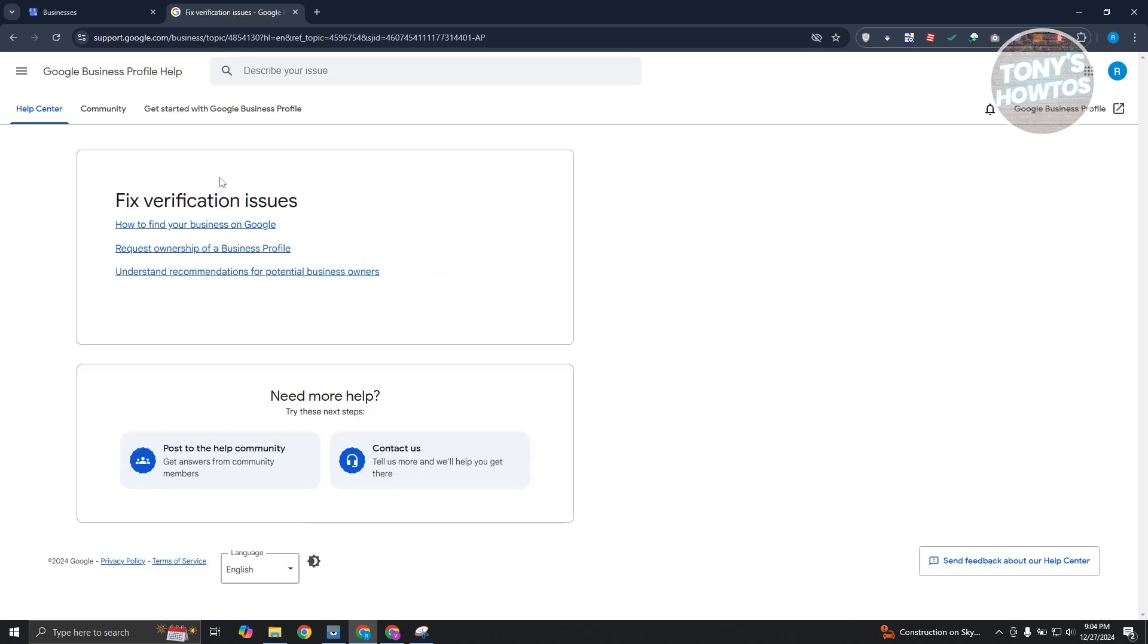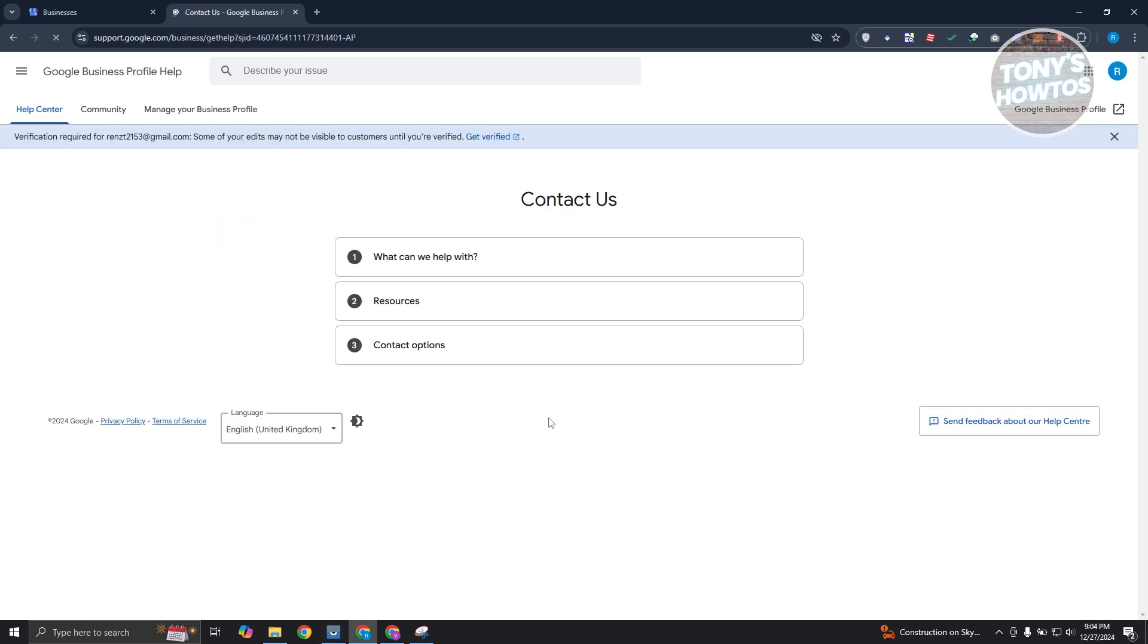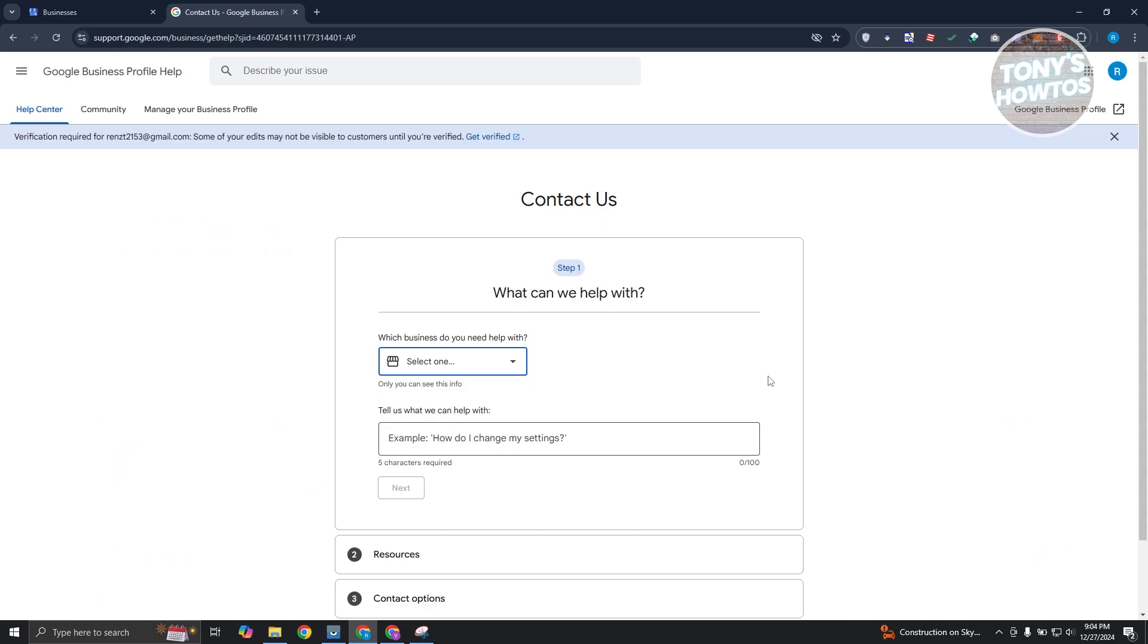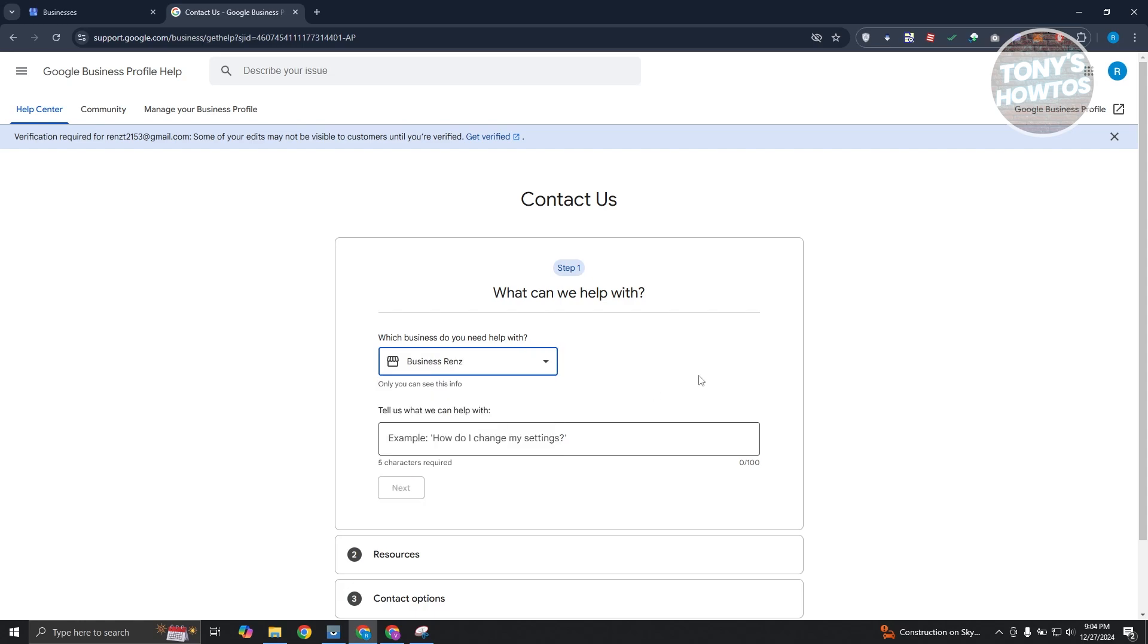Now, what you need to do is scroll down a bit here. You want to go to need more help and click on the contact us option. Now, from here, we need to provide some details. So first is you want to select a business. Go ahead and select one of your businesses here.